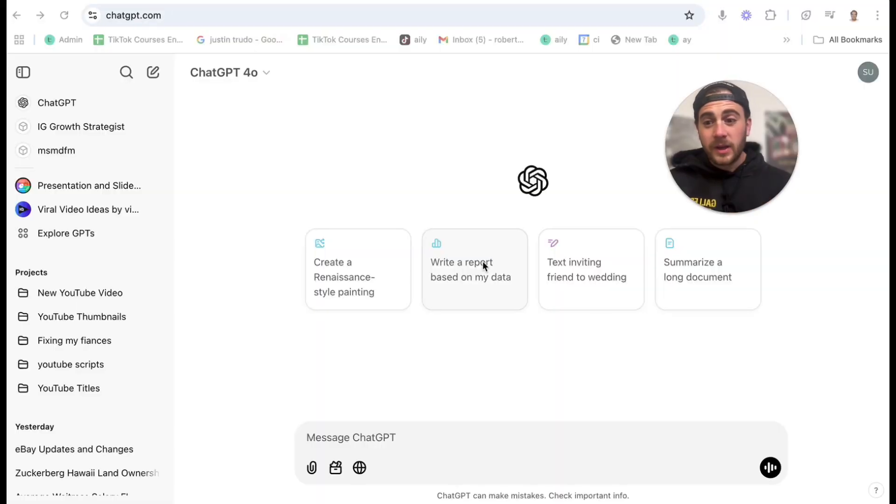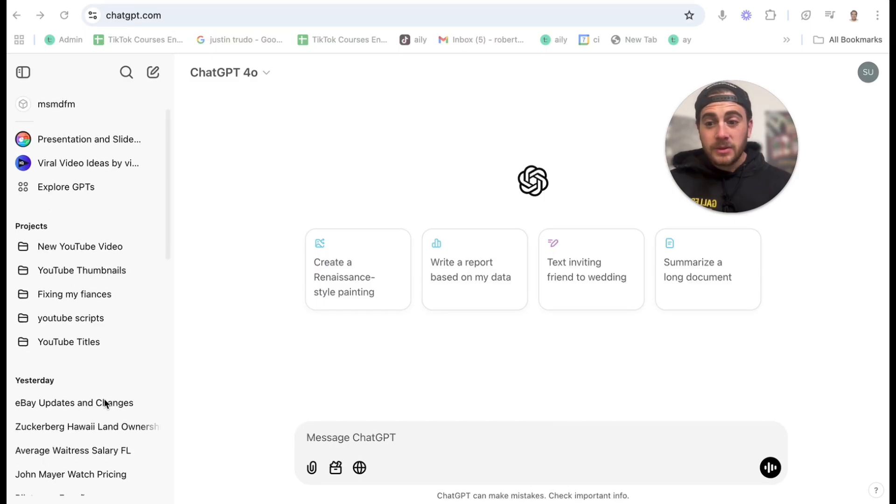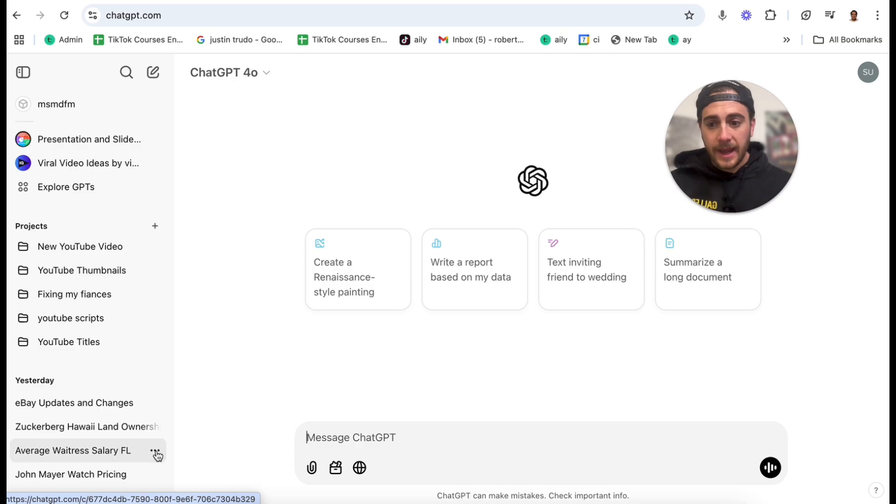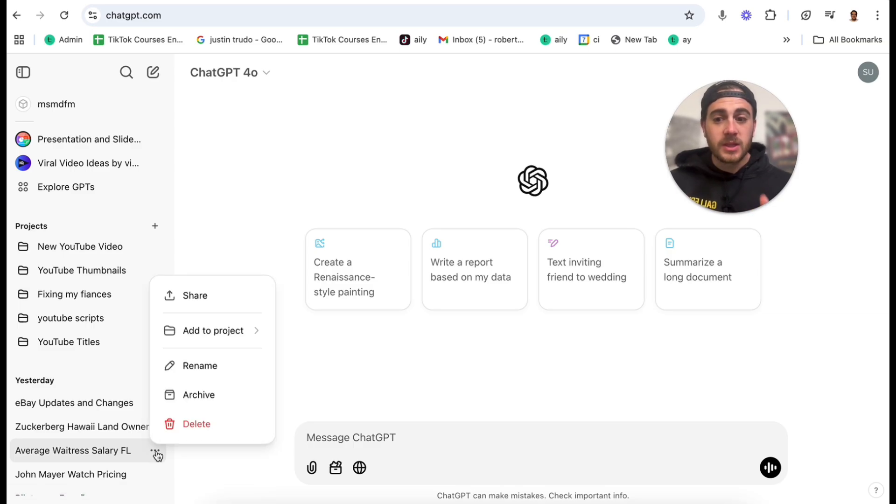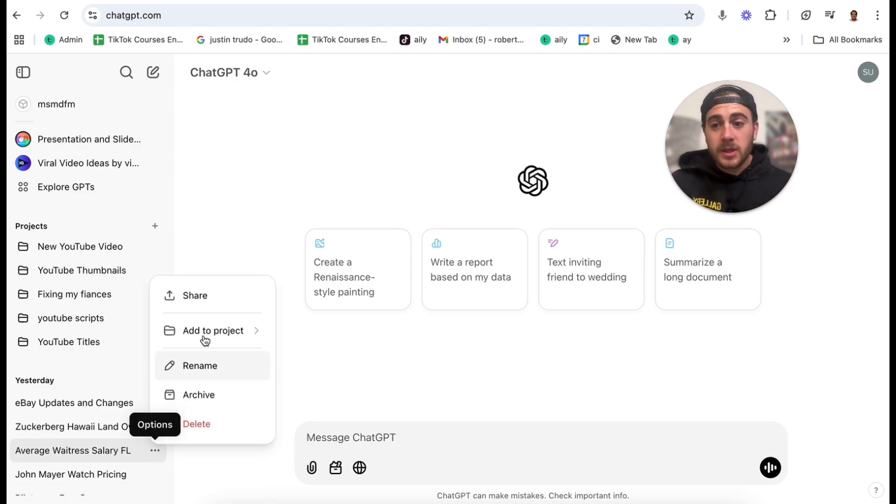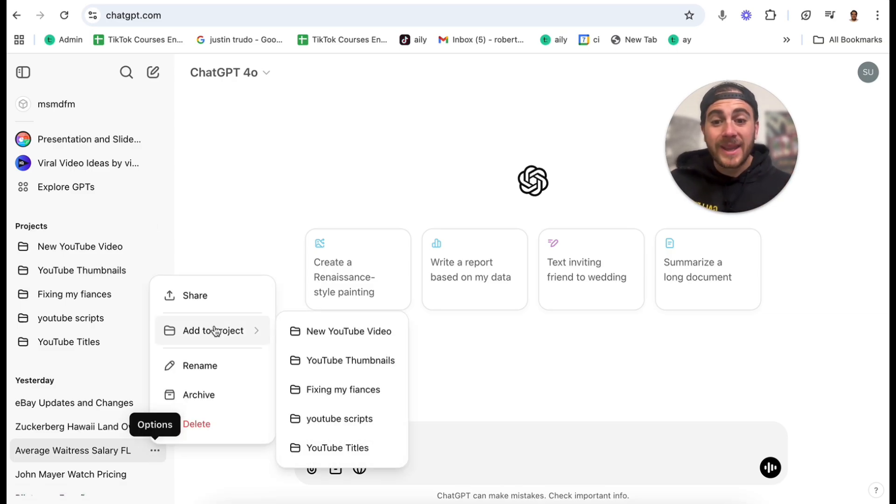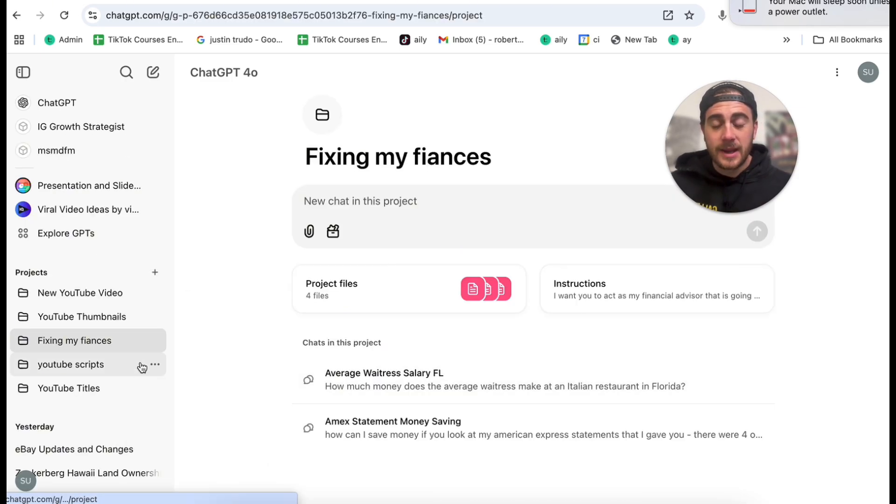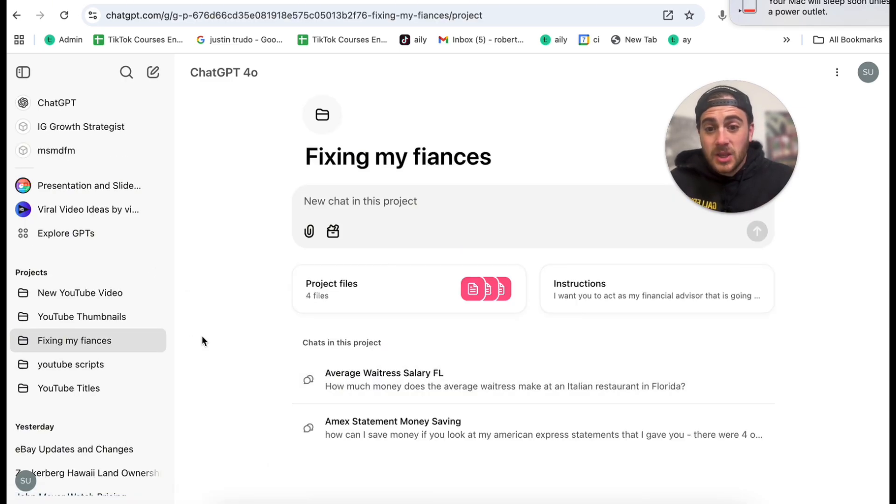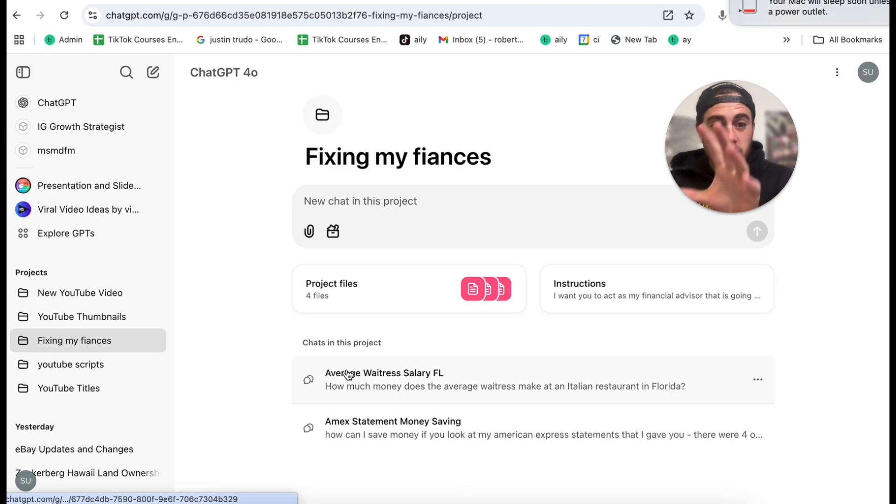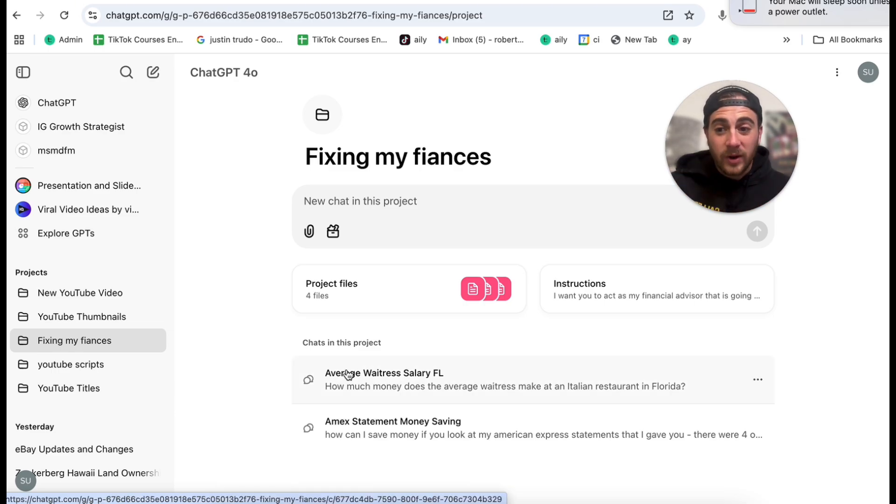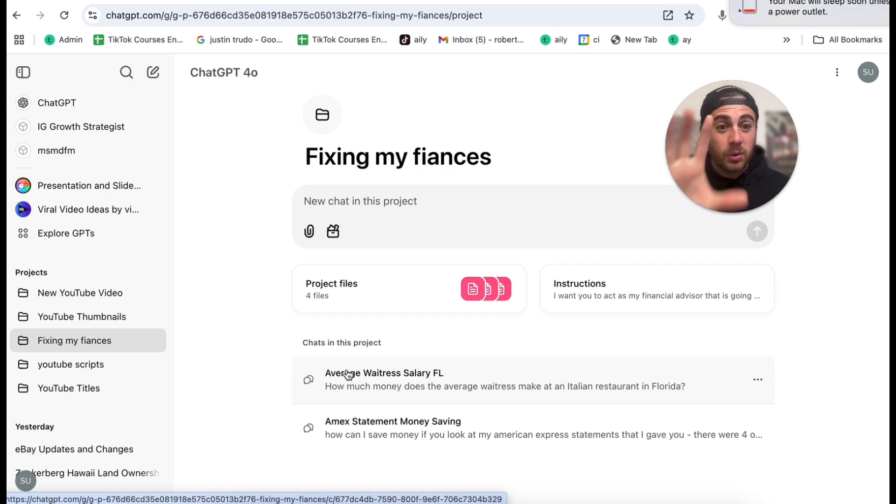Hack number one is that you can now take random chats here. For example, I looked up the average waitress salary in Florida. I can come over to these three dots and I can do a few things with it. For example, I can add it to a project like fixing my finances. Now, if I come into fixing my finances, we're going to see this chat within this project.